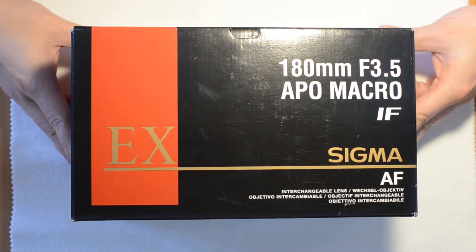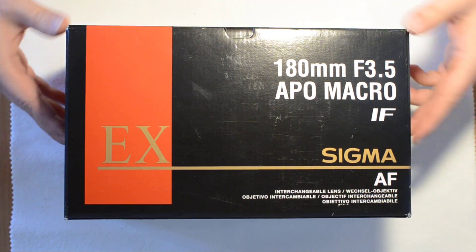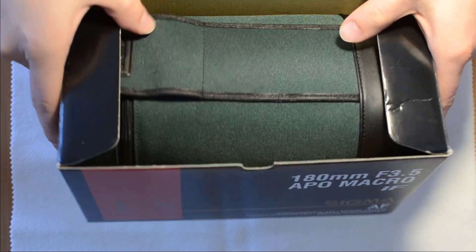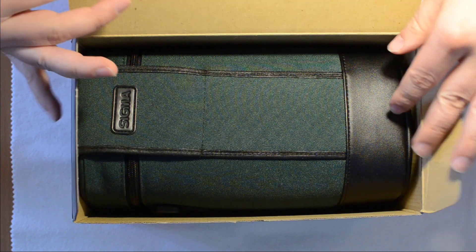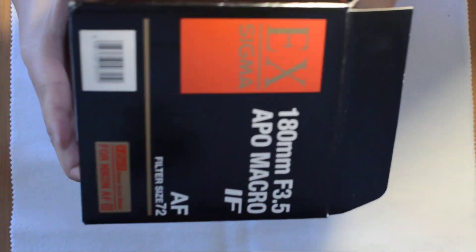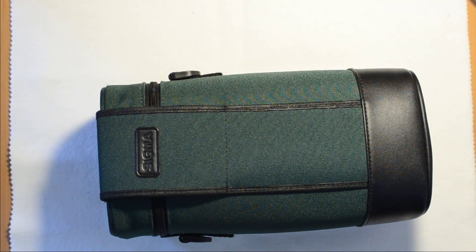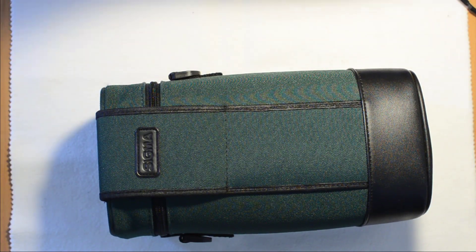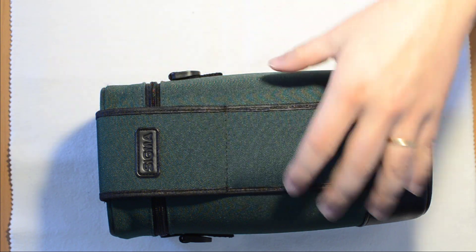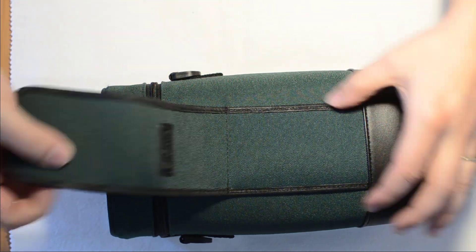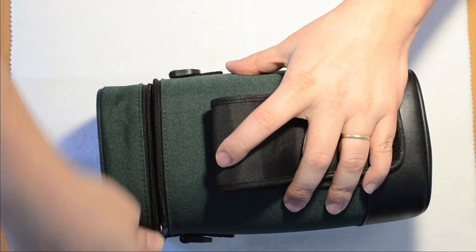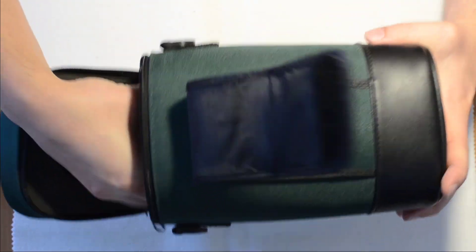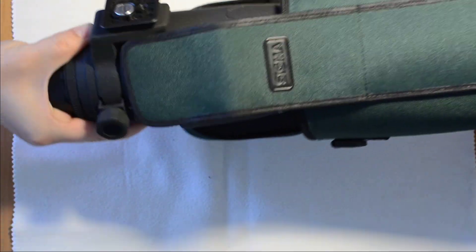So this is the way it is presented. You have this box and then when you open the box, you have the carrying bag for the lens, which is really good already. So you're not afraid of your lens falling around or whatever.